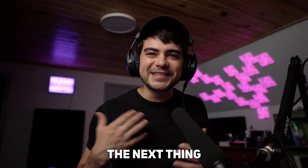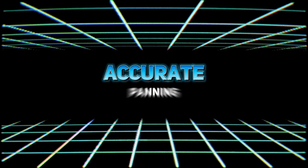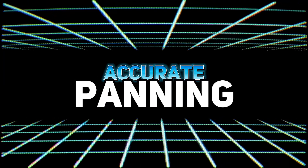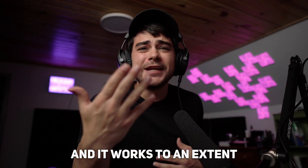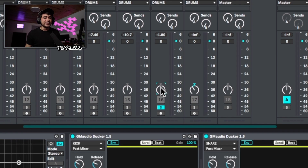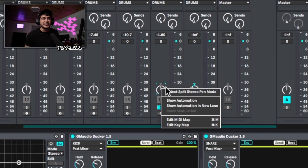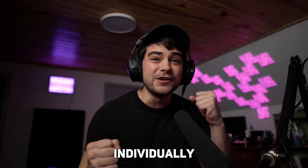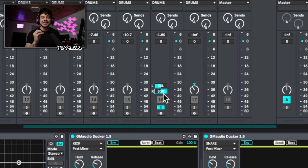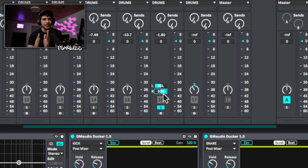The next thing we have to talk about is how to do accurate panning in Ableton. You've probably panned left and right before and it works to an extent, but if you right-click on the panner and select split stereo pan mode, it's going to allow you to affect the left or right side individually, giving you a precise panning on each channel.